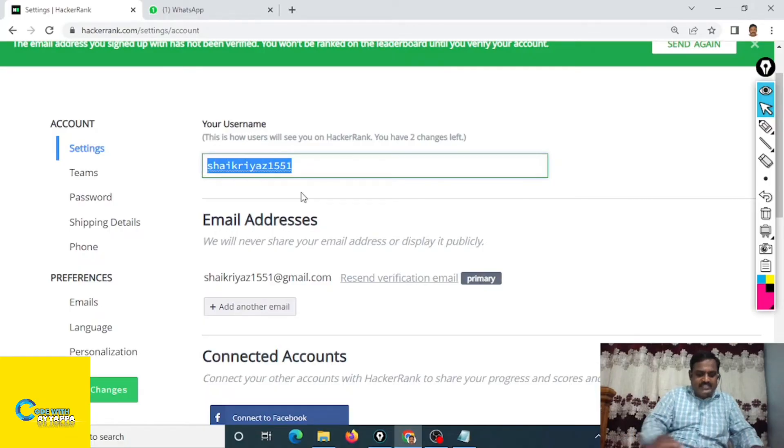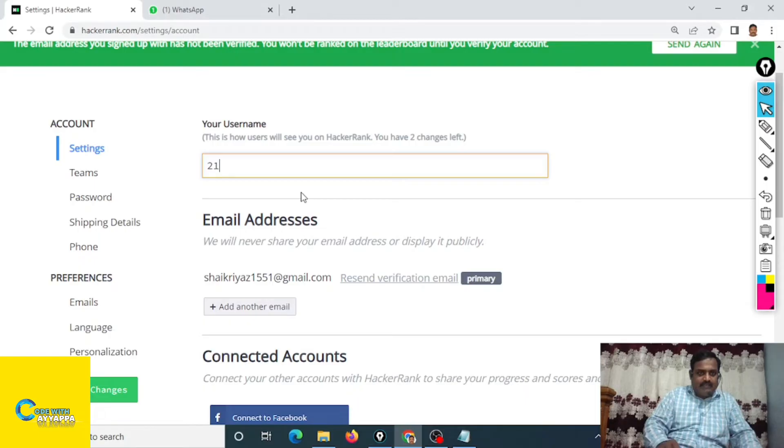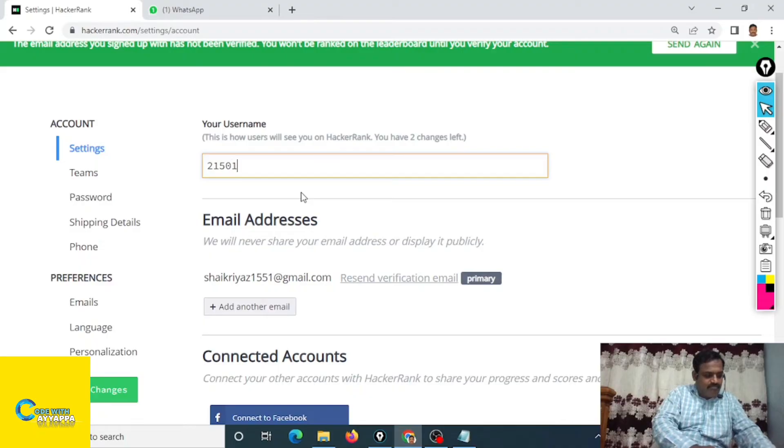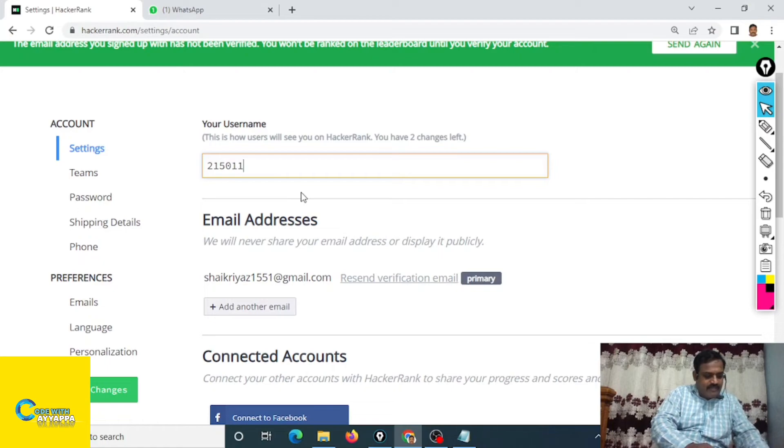Change username. I want to change like this. My college role number 2150, 11A0, use capital letters, 1A0.